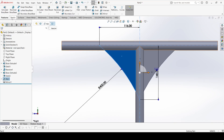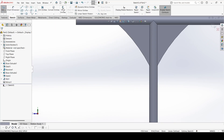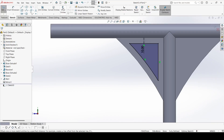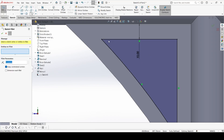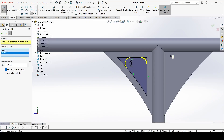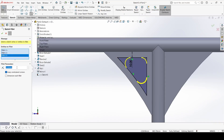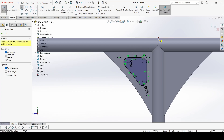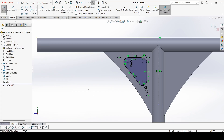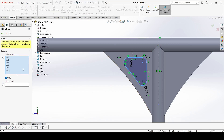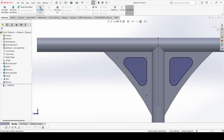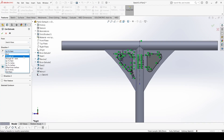Select this face, go to sketch. Select offset, select this face, reverse it, and apply. Now select fillet — select this one, this one, this one, this one — it is 8. Row and center line from here to here. Mirror entity, select this entity and mirror about this axis. Go to features, extrude cut, through all both, and apply.